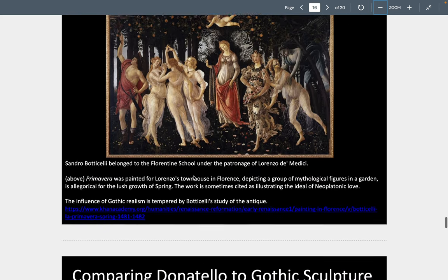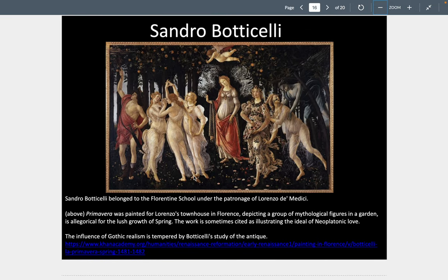Botticelli is one of those great artists who is a follower of perspective, though he is less interested in the illusionistic effects. He is primarily a painter of religious subjects but is also interested in classicism. In Primavera, we are looking at a painting in the townhouse of Lorenzo Medici — Lorenzo the Magnificent — where we see mythological figures in a garden that is allegorical of the lush growing of spring, sometimes cited as illustrating the idea of Neoplatonic love.